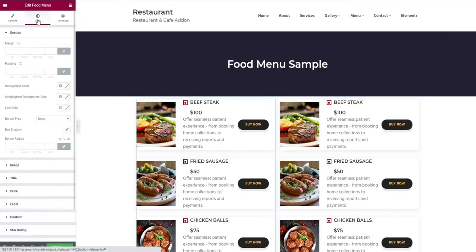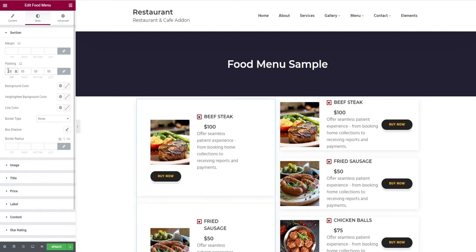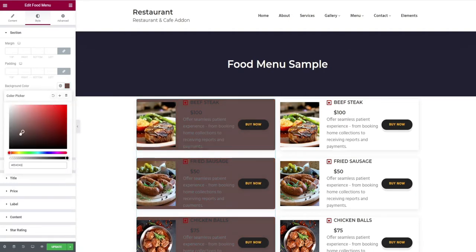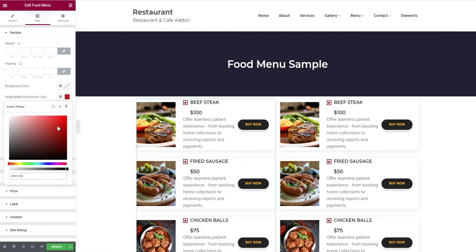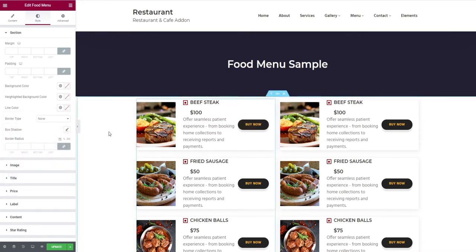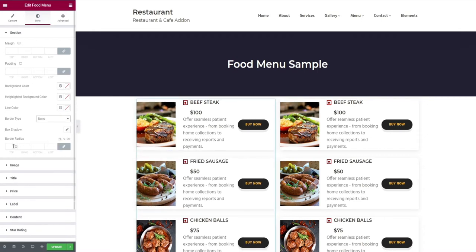Click the style option in the top bar. It will take you to the margin option for the section. Then comes the padding option, background color change, highlighted background color change, line color, selection of border type, box shadow, and finally border radius.